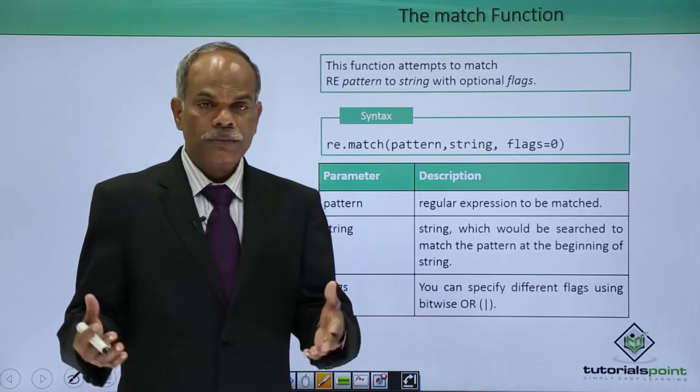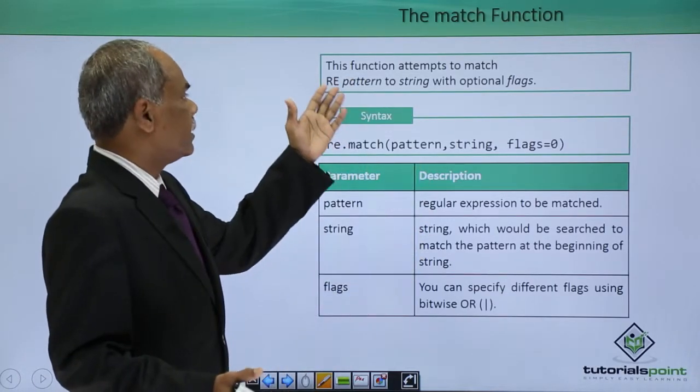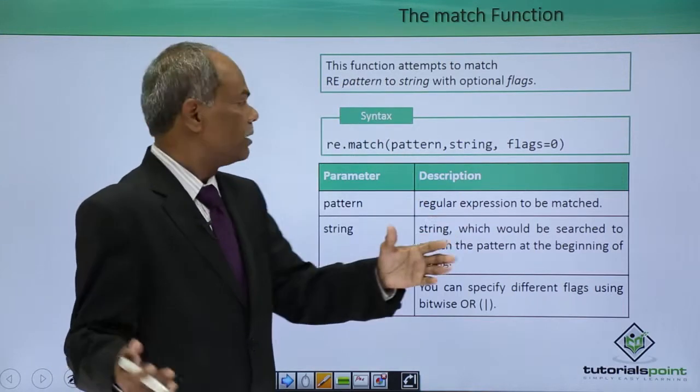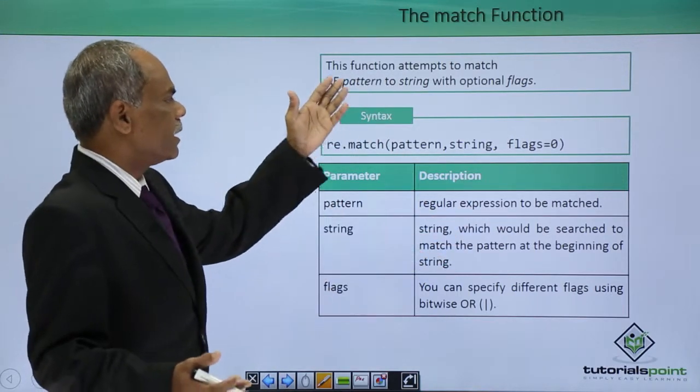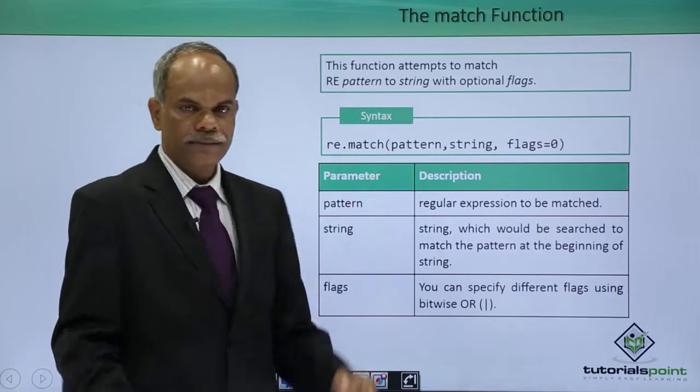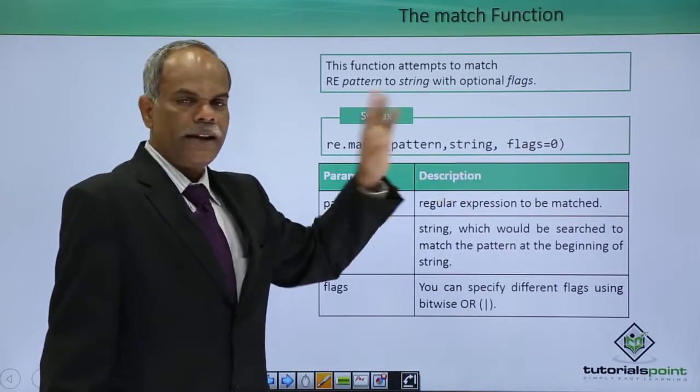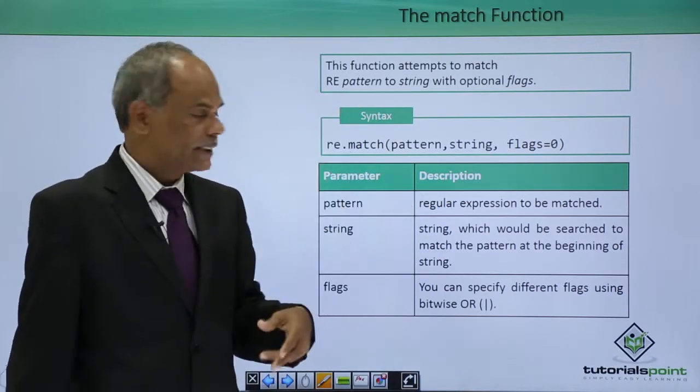What does the function do? The function attempts to match the pattern into a string using the flags. The flags we have seen which are the flags.